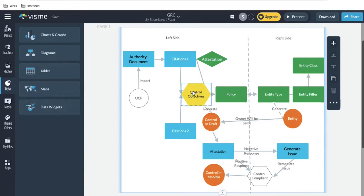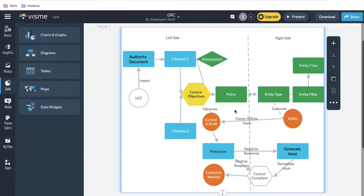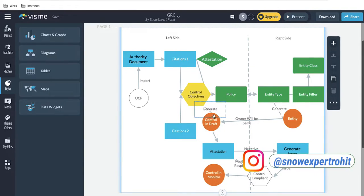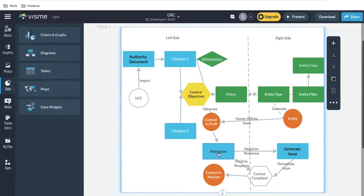The control objective can be generated or created manually. We bundle multiple control objectives and mark them as a policy, so all control objectives are part of one policy. On the right side we have entity class, entity filter, and entity type. When attaching these, it generates the entity. Whenever we attach a policy with the entity type, it generates the control in a draft state — each entity maps to one control objective. The control is the actual implementation of the control objective, and it has attestation where a negative response generates an issue and a positive response marks the control as compliant.